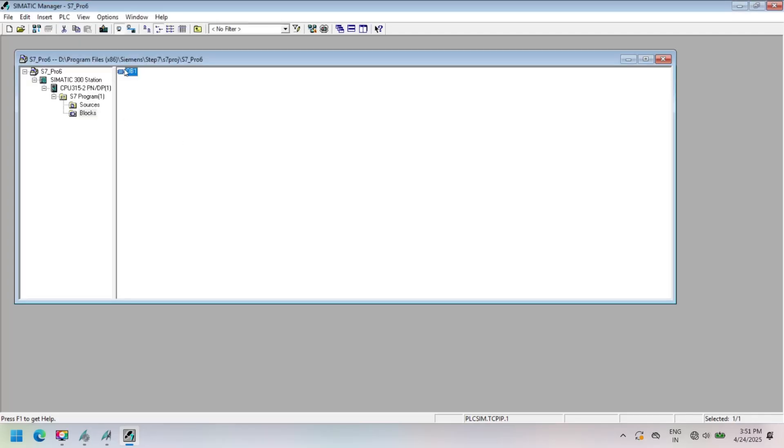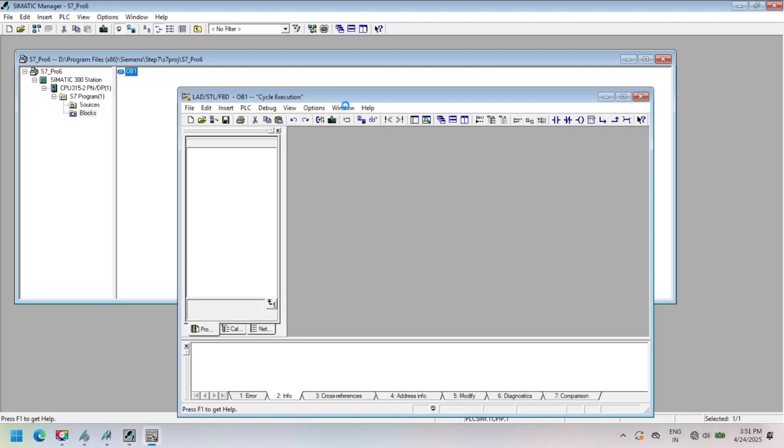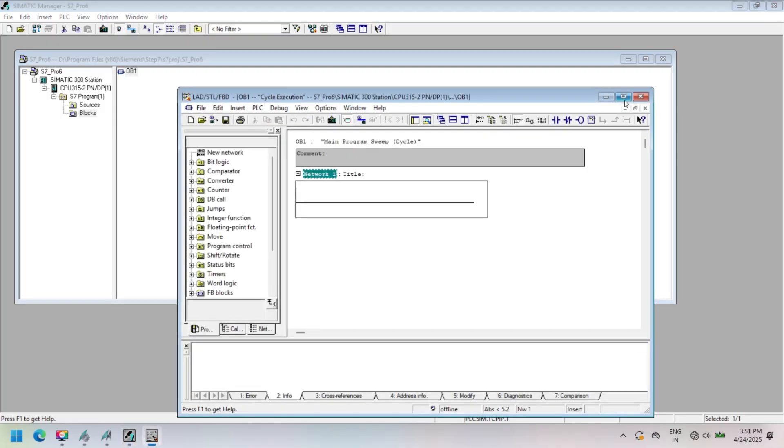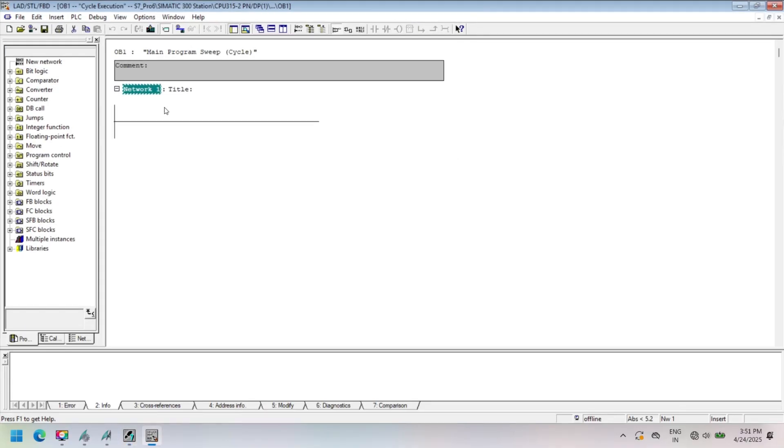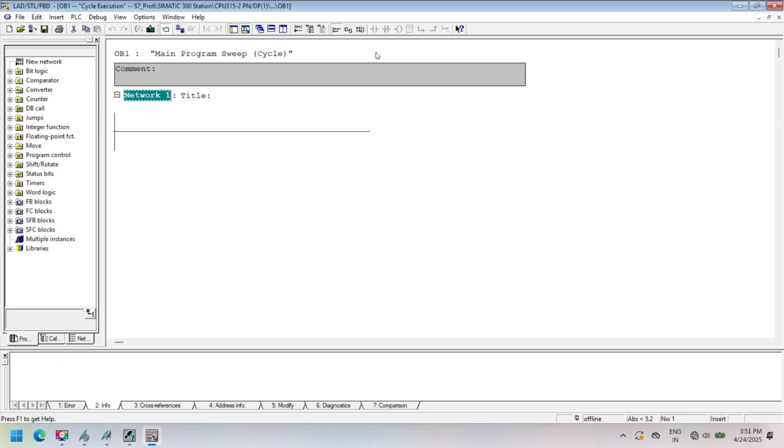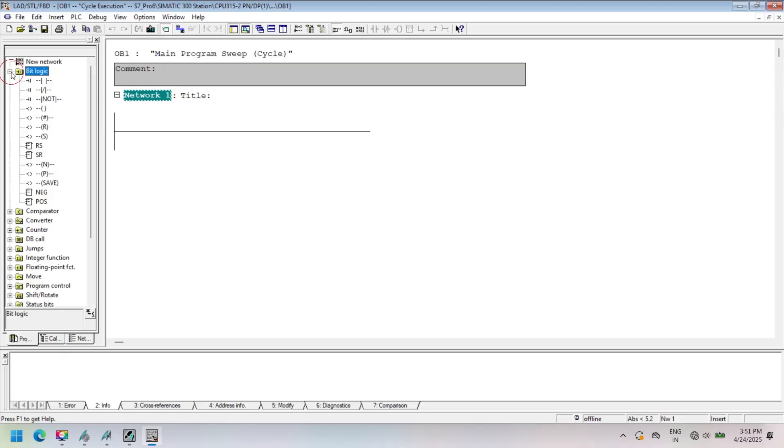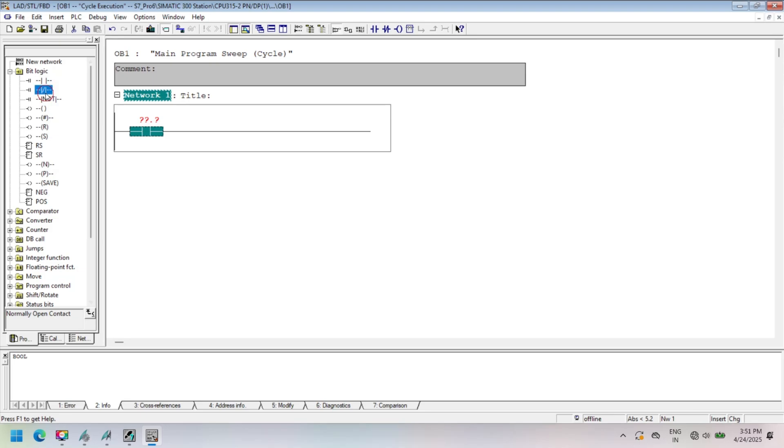In this article we only use OB1 file for creating projects, so open OB1 from source and make a simple program. In this program we simply add an NO and NC and coil, as shown in ladder logic.